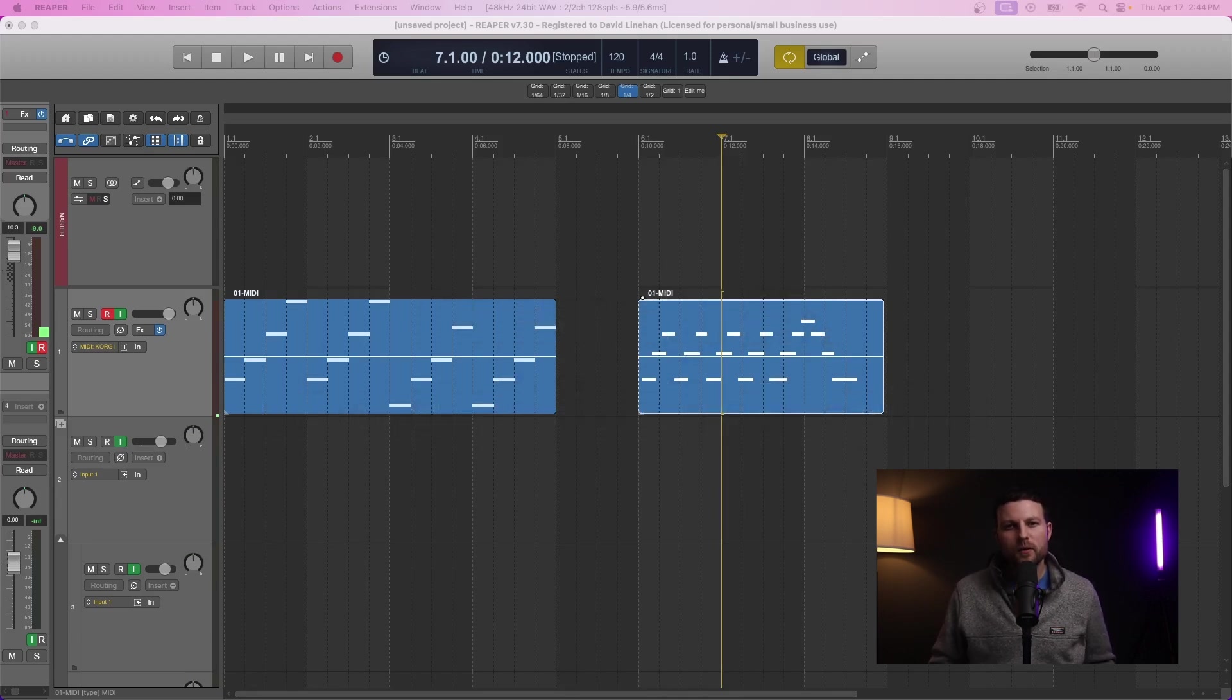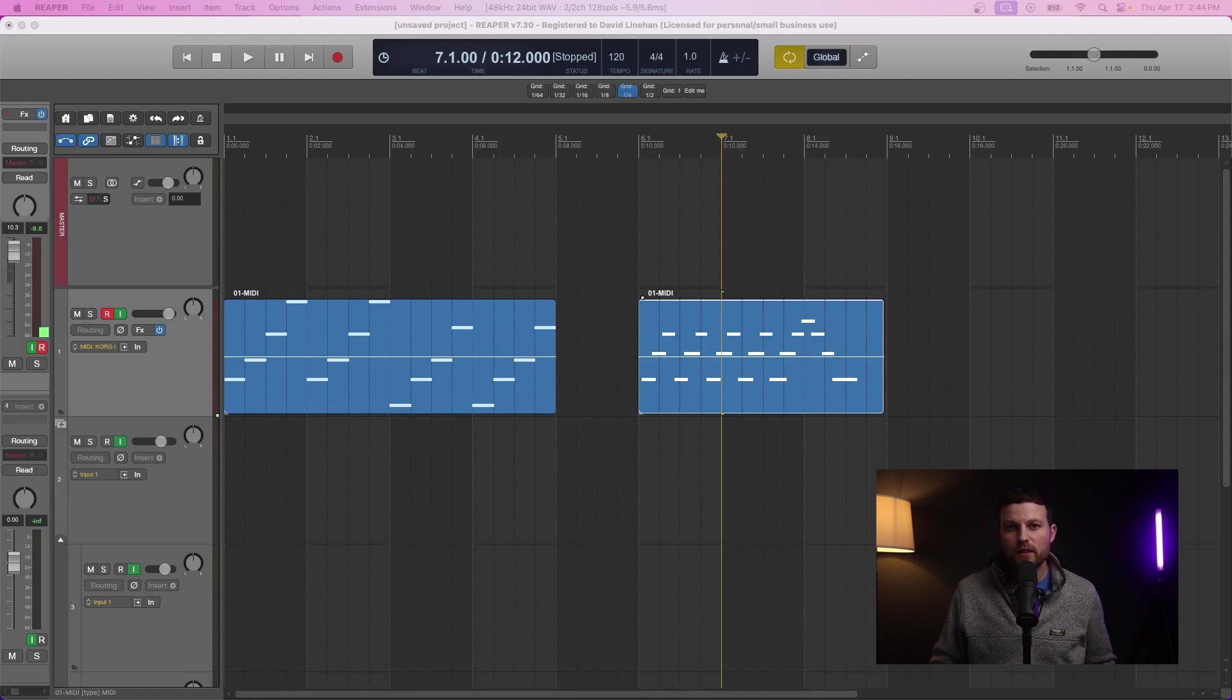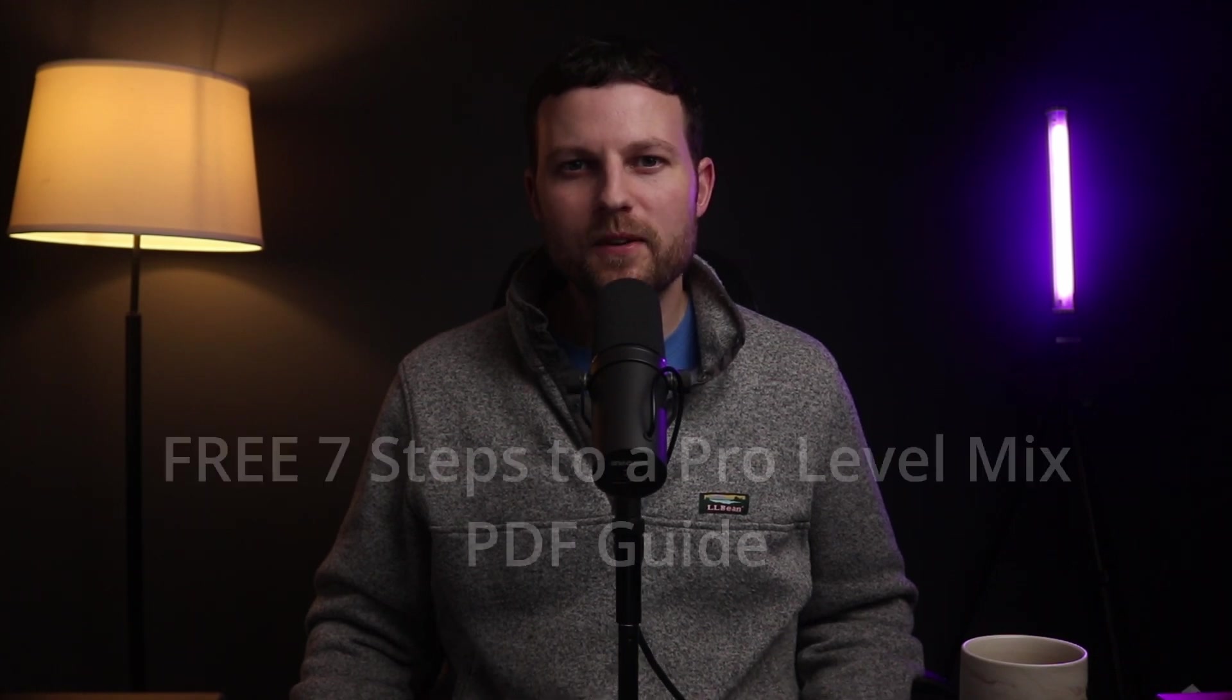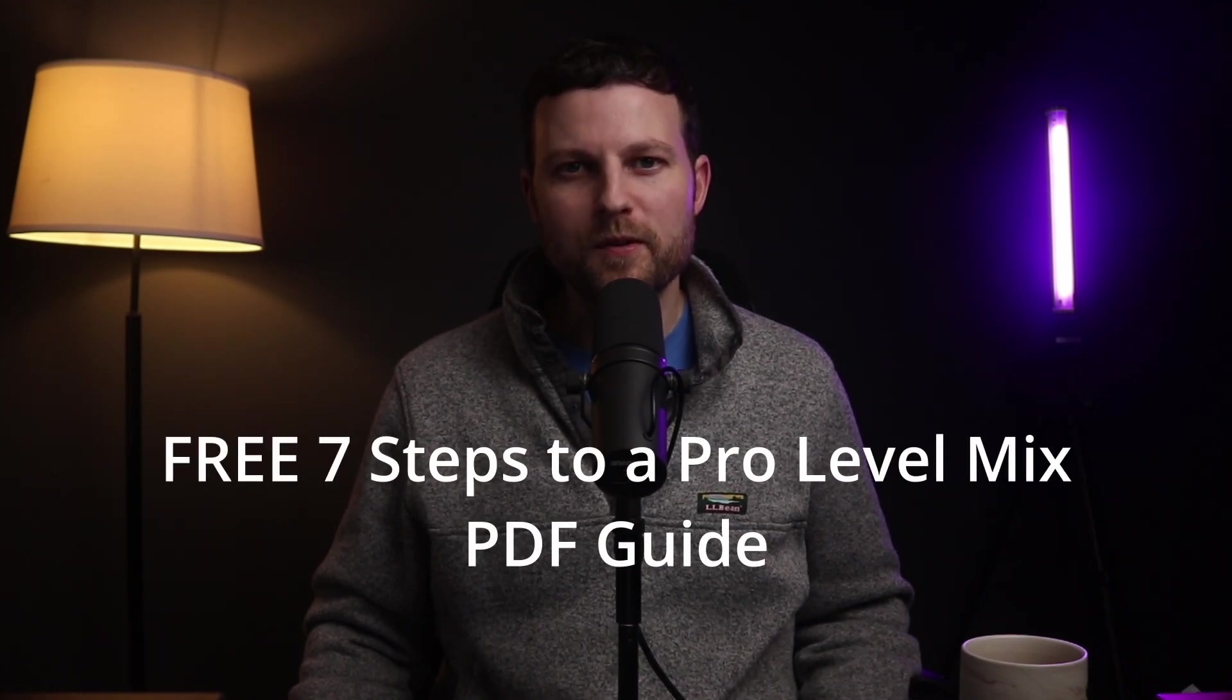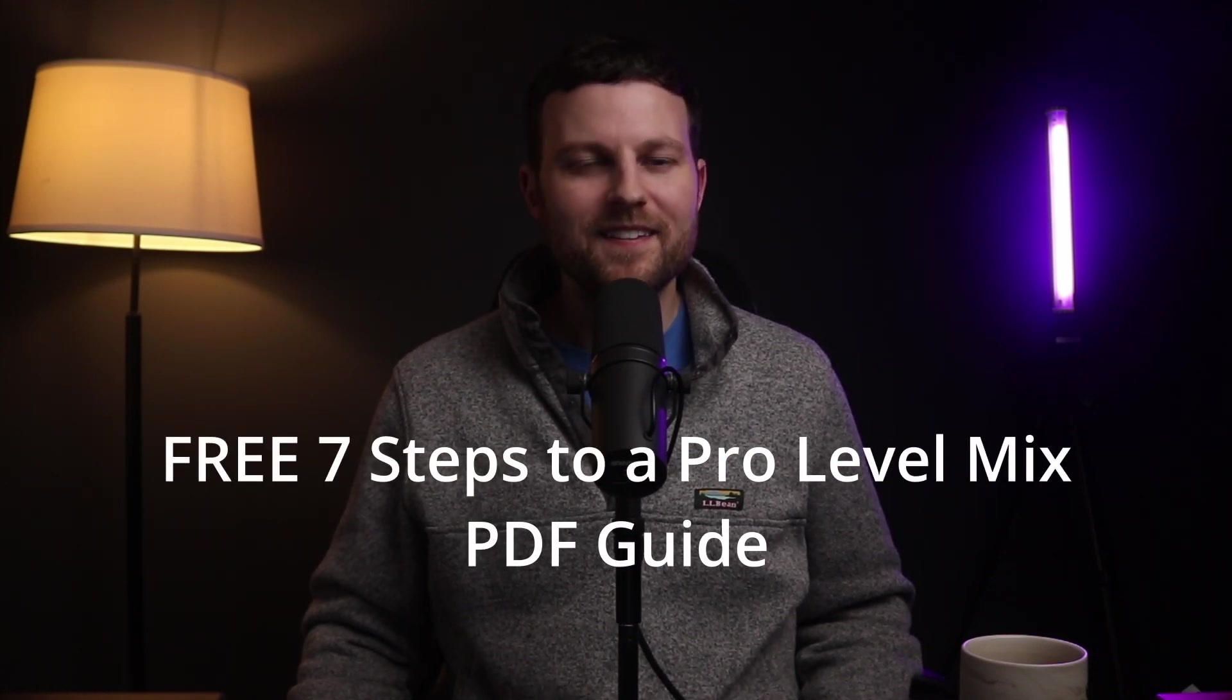In the comments below, let me know which DAW you use and whether or not this video helped you and what the problem was. And once you're all set up and ready to go, be sure to check out this video to make sure that you check out some awesome VST instruments, many of which are absolutely free. Also double check in the description below and be sure to get that Seven Steps to a Pro Level Mix. Thanks again for joining The Ultimate Mixdown. I'll see you in the next video.